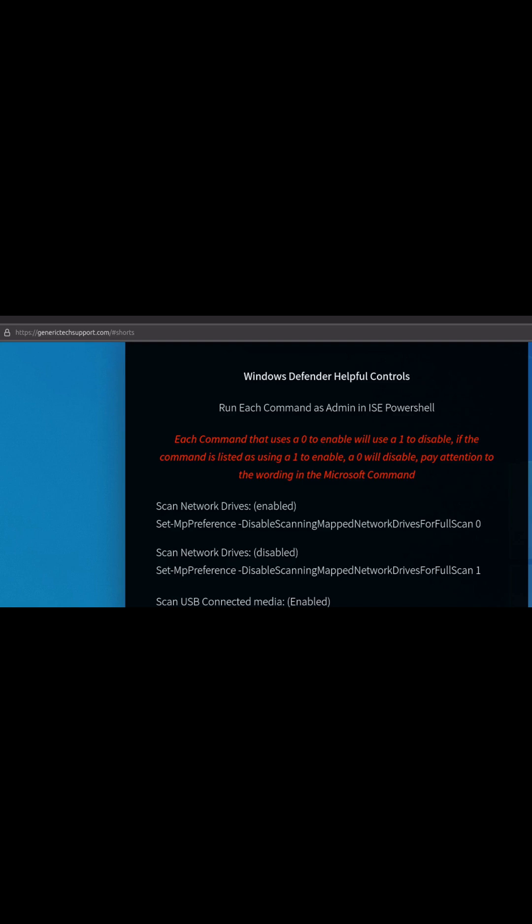For many, many more commands, check out the Generic Tech Support website, forward slash, hashtag, shorts.